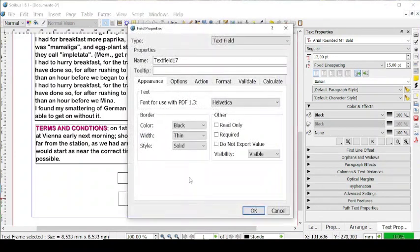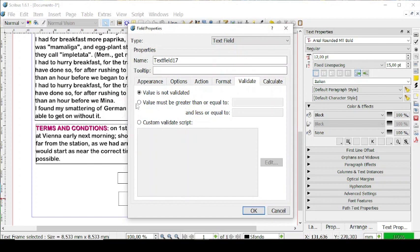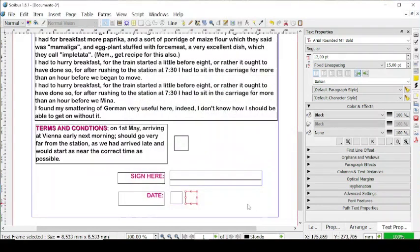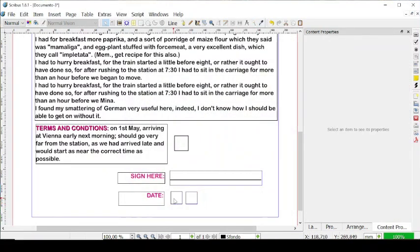And with the day, let's go also to border and then to validate. Value must be greater than or equal to 1 and less than or equal to 31 like this. Click on okay.